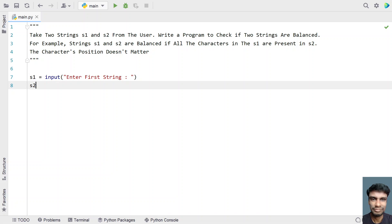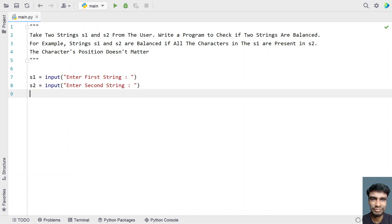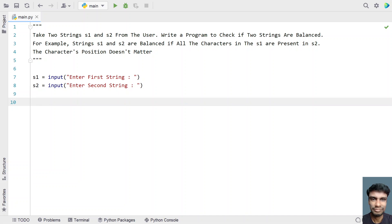Now let's take the variable s2 and ask the user to enter the second string. Once the user enters, it will be stored in s2. Now let's take a for loop and traverse each and every letter of s1. Before that, let's take a flag — this is a boolean flag.